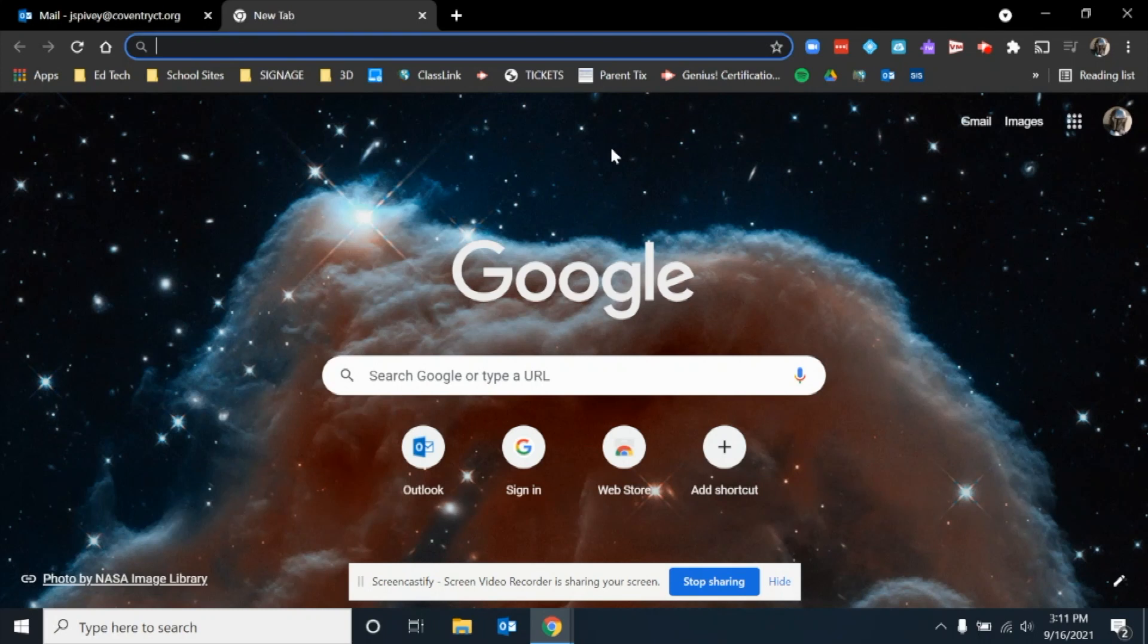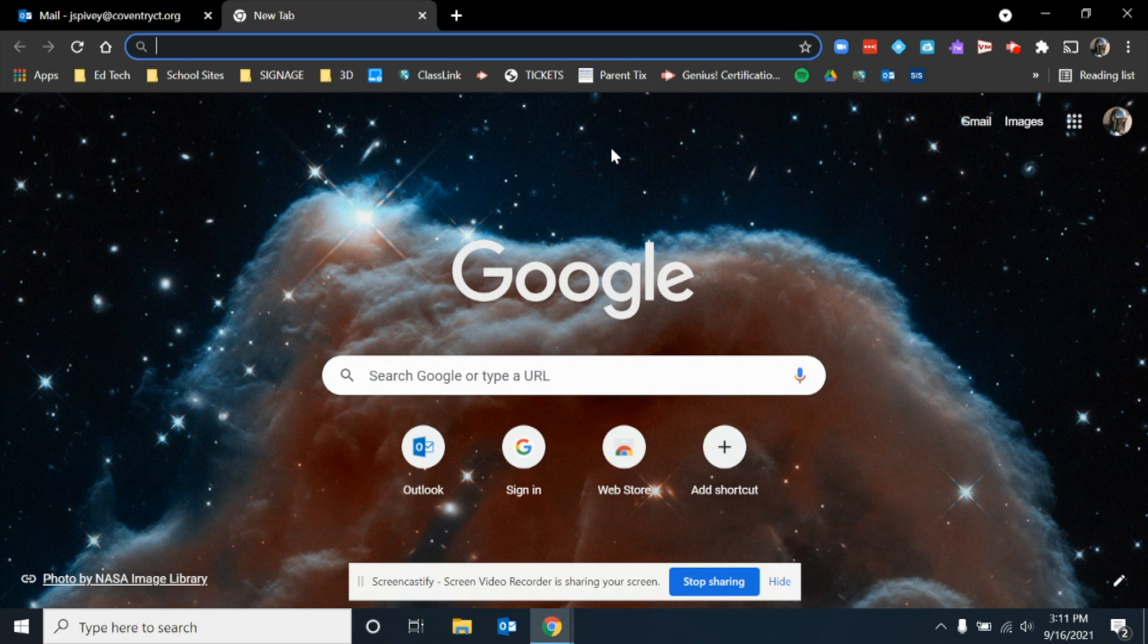Hello. If you are looking to add your child's Google account to your Chrome browser, I'm going to take you through the steps to make that happen.